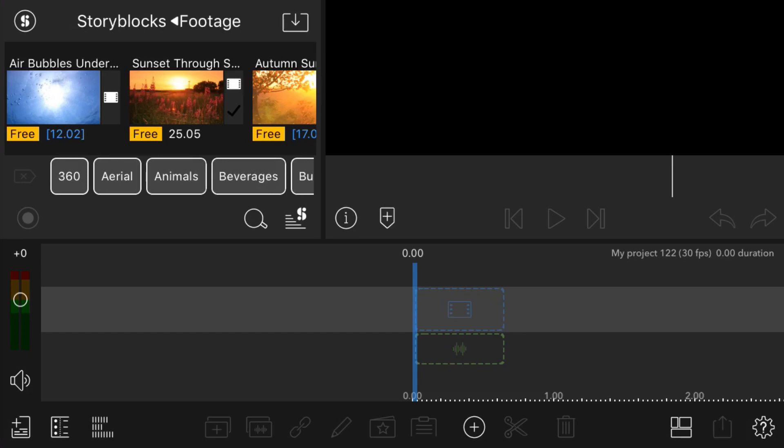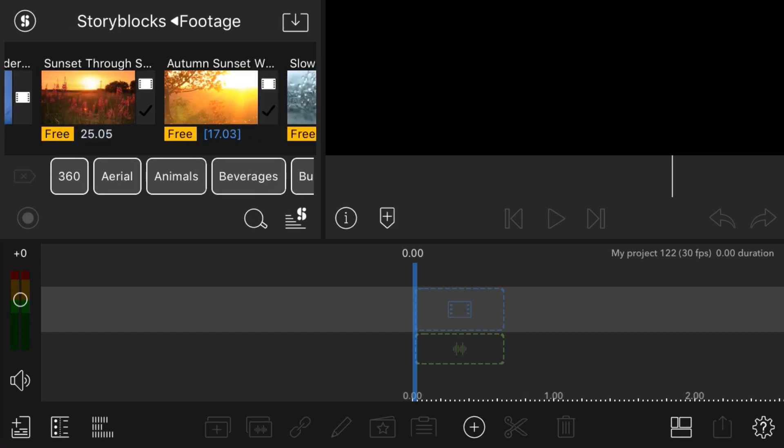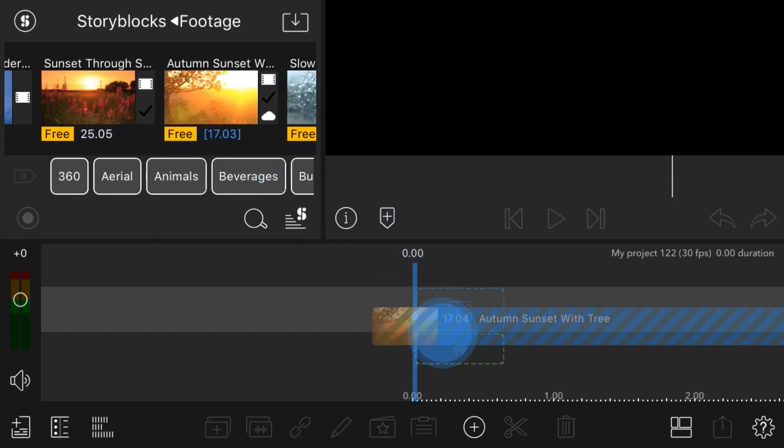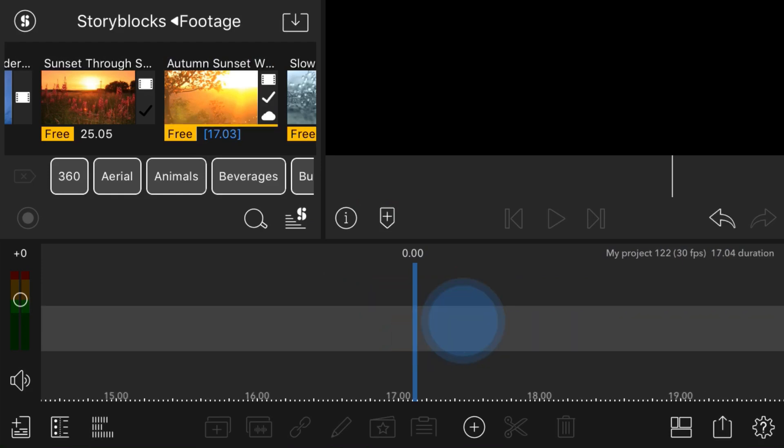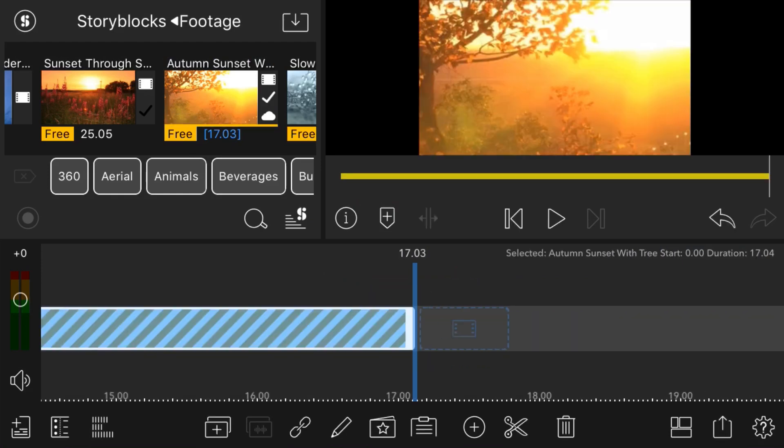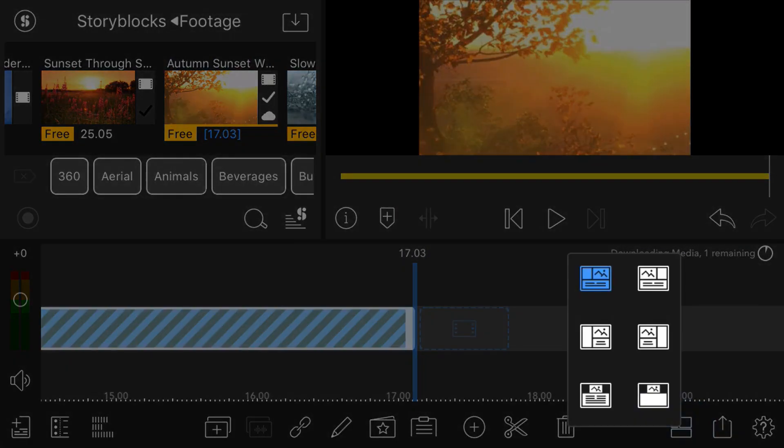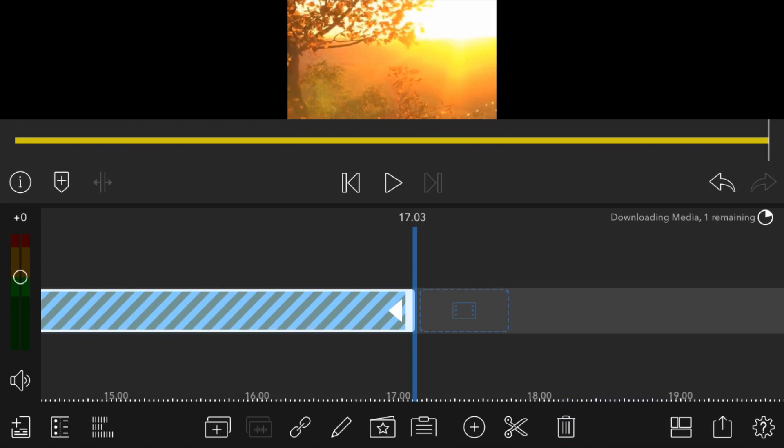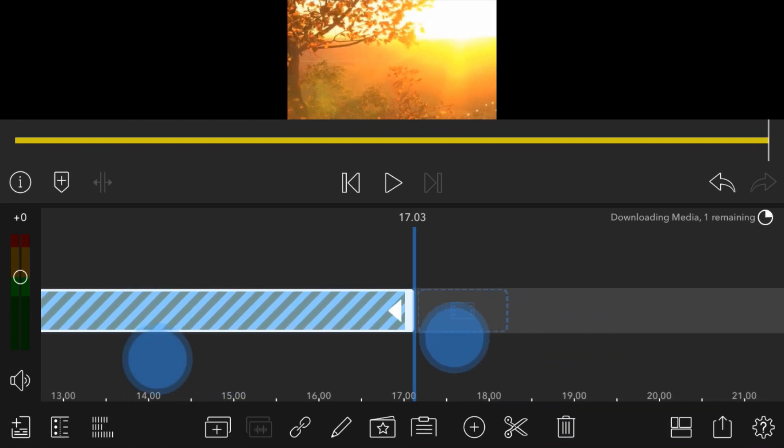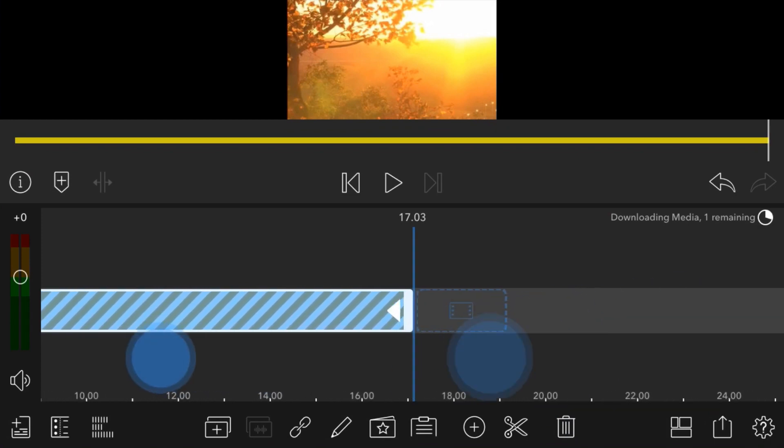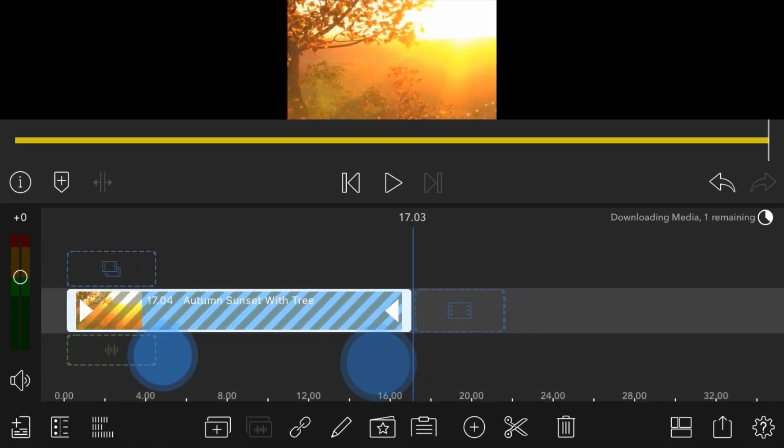Okay, so here we are inside of LumaFusion. First, I'm going to drag in my footage that I want to use. I'm just going to use Story Blocks here because it's easy. Now I'm going to change my view back to normal and wait for this to download the media.